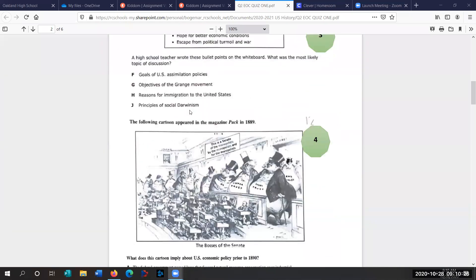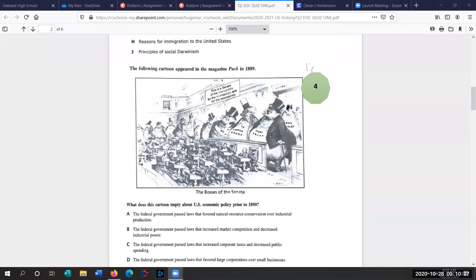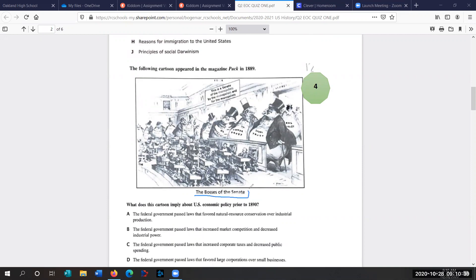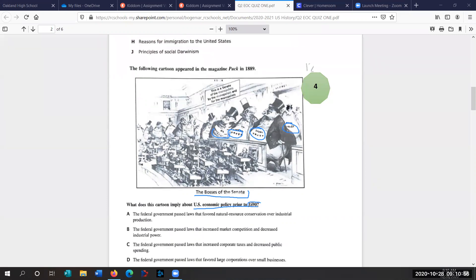Question four. A lot of students have trouble with this one. This has to do with monopolies and trusts. The following cartoon appeared in the magazine Puck in 1889. The bosses of the Senate is the title. So who are the bosses? We see all these trusts. What does this cartoon imply about U.S. economic policy prior to 1890? 1890s when the Sherman Antitrust Act is passed into law.